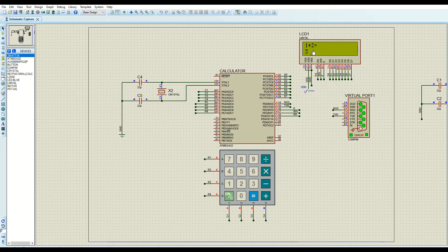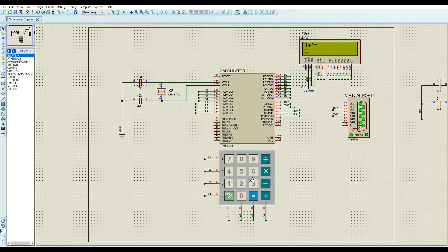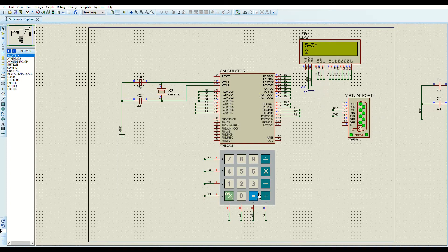After entering an operation and pressing equal, the result is shown. Pressing any button on the keypad will reset the LCD and start a new operation. So instead of pressing the ON button, you can press, for example, five minus — starting a new operation directly.